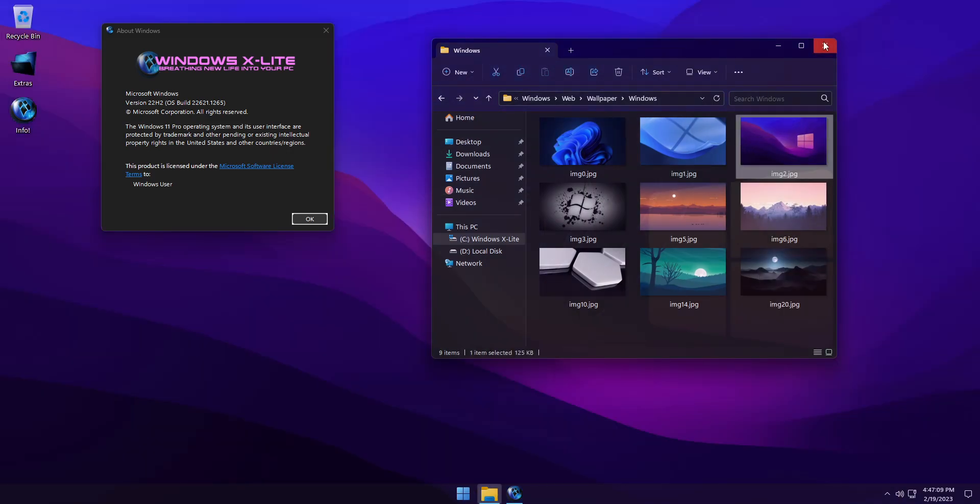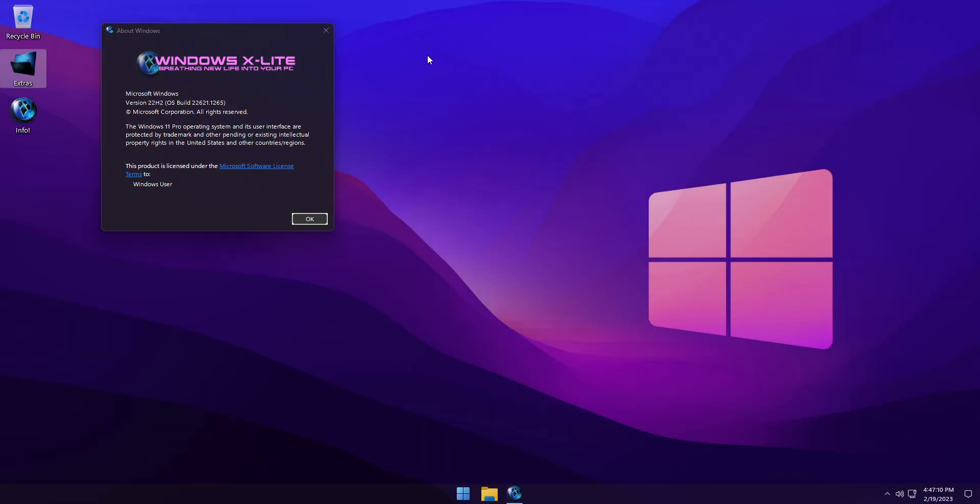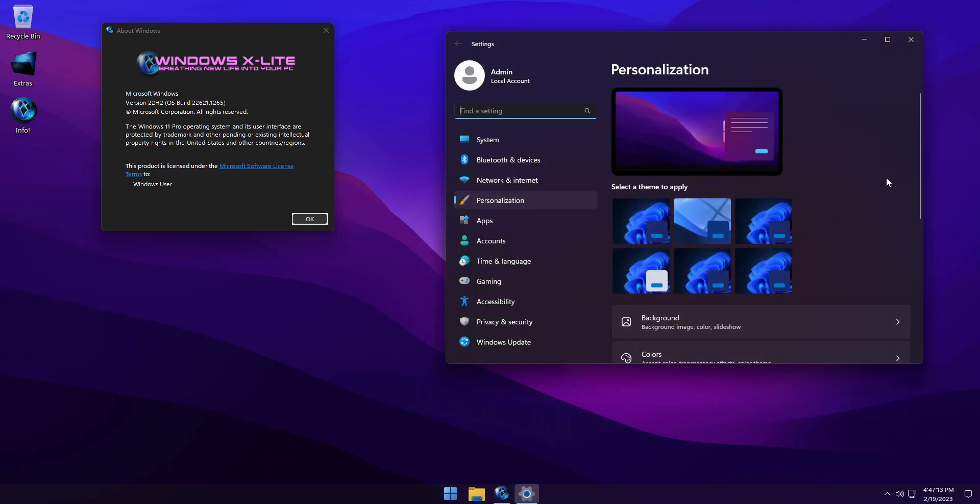In the Personalization menu, you'll find additional themes you can use if desired, to change the look of your desktop.